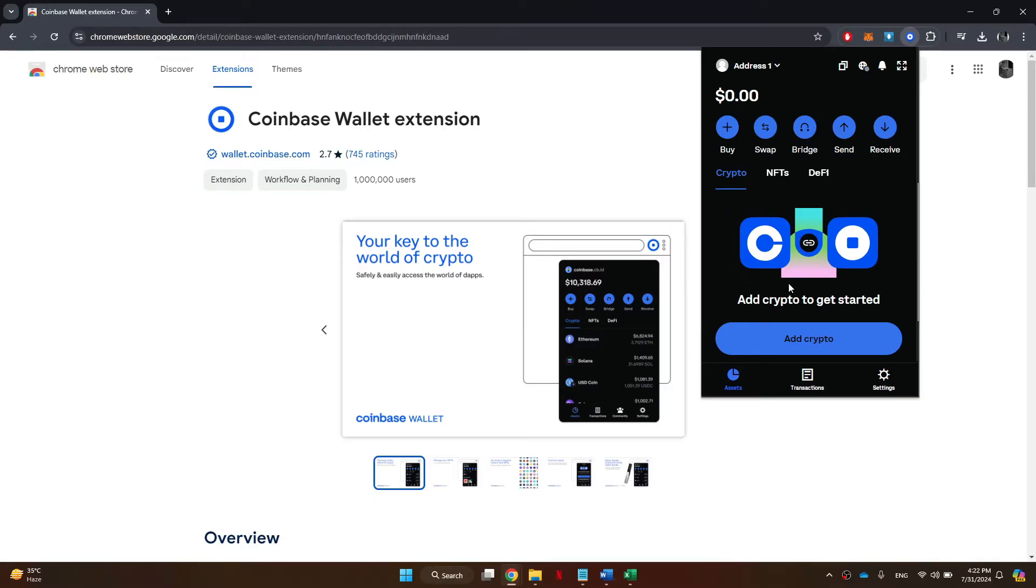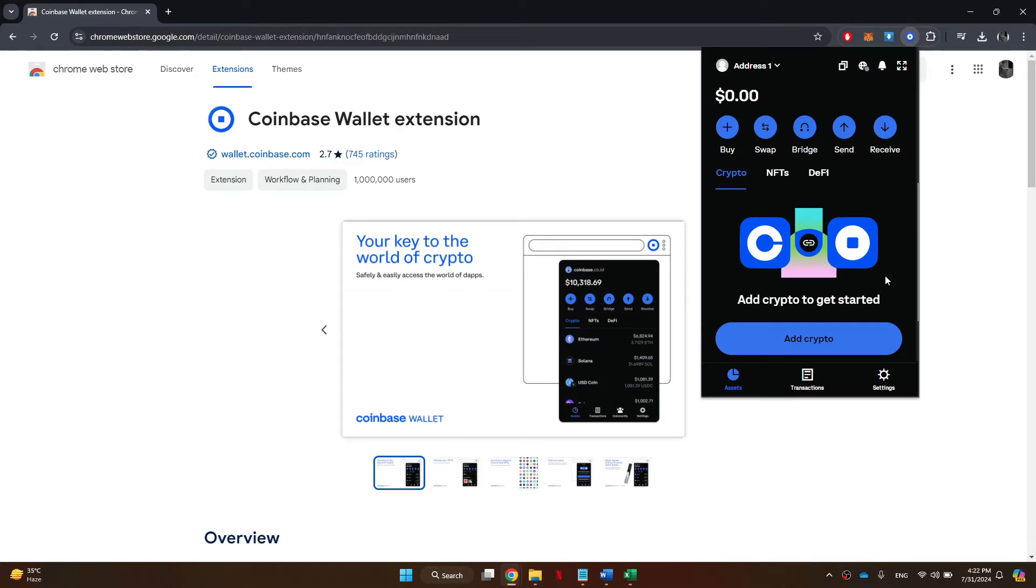So how do we actually do it? There actually isn't a way to add a custom token on Coinbase wallet, and that's because they do it automatically for you. If you got a brand new token which is not one of the ones you already have, it will automatically show up here, and you won't need to manually add anything.